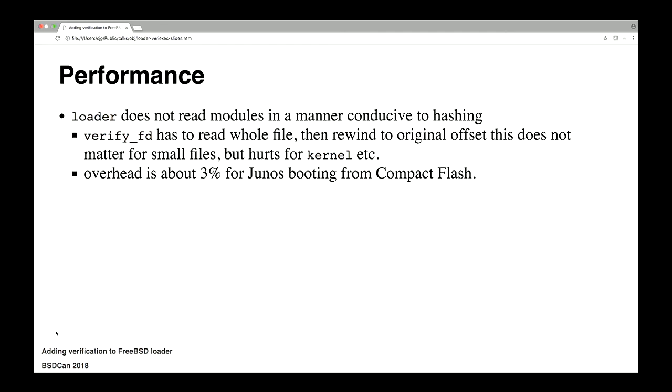Which brings us on to the topic of performance. So, as I mentioned before, the way the loader loads modules in particular is not very conducive to hashing. He reads a bit, he skips a bit, he reads a bit, he skips a bit. And for computing a hash, that's not going to work. We need to read the whole file sequentially in order to get the same hash that the build system produced when it created the manifest. For small files like the loader.confs and things like that, that totally doesn't matter. For modules and the kernel and his initial root file system, it does. And for Junos booting off compact flash, the current method adds about 3% overhead.